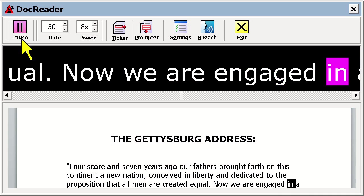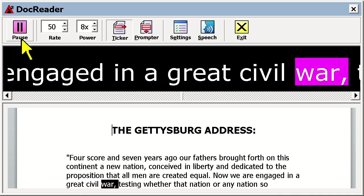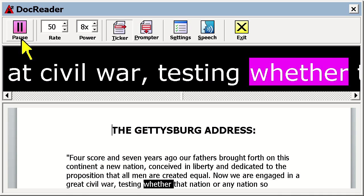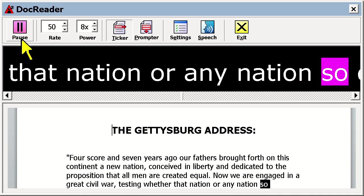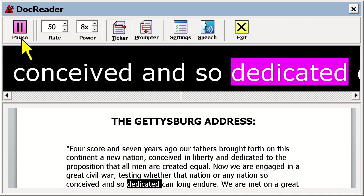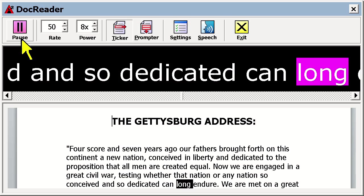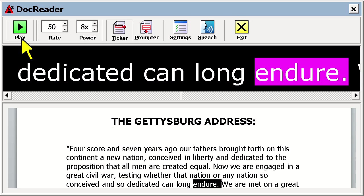Now we are engaged in a great civil war, testing whether that nation or any nation so conceived and so dedicated can long endure. This is helpful if you're reading something that has photos accompanying it. You can see the photos below as you listen to DocReader speaking.